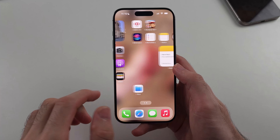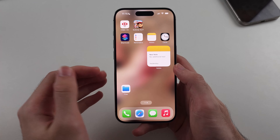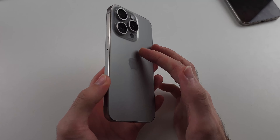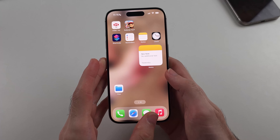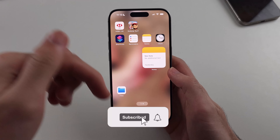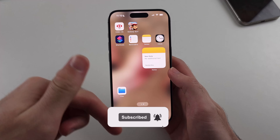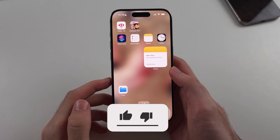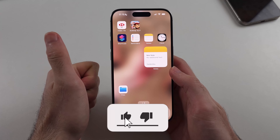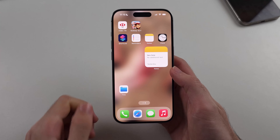Here is how you get the deleted Freeform app on iPhone. But first, hit the like and subscribe buttons down below — it really helps me out. Thank you.